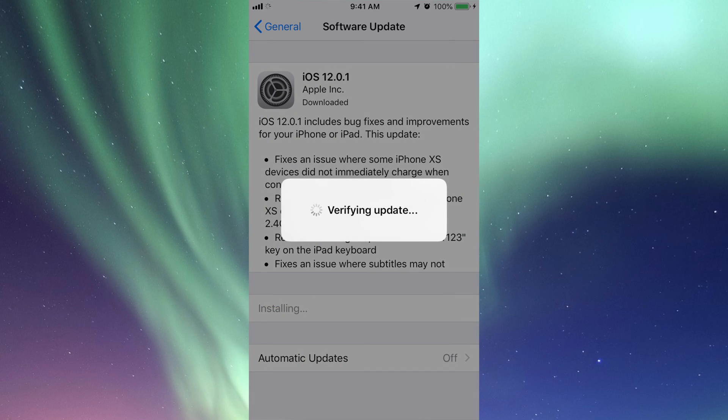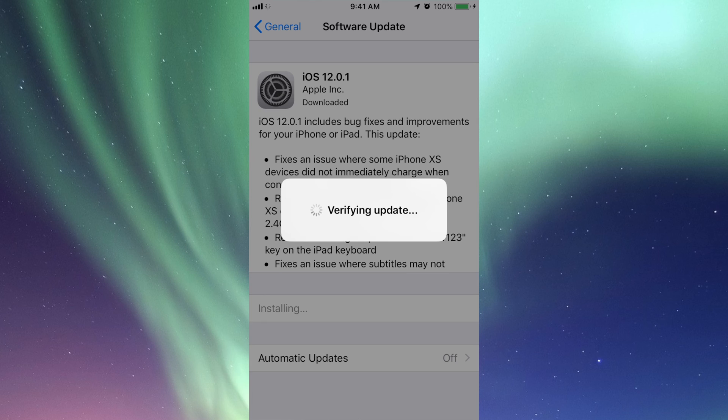Right now I clicked on install now. It's going to verify, it's going to turn off the screen, then you'll see the Apple logo and a loading bar. It's just going to restart and turn on again.